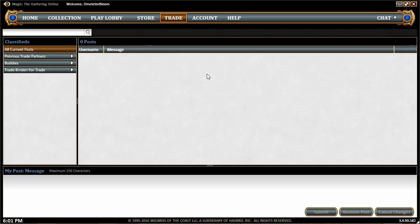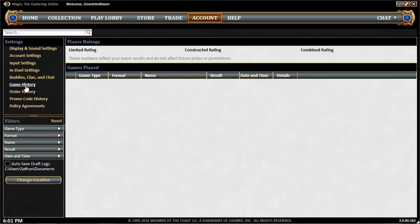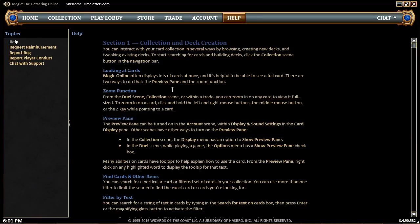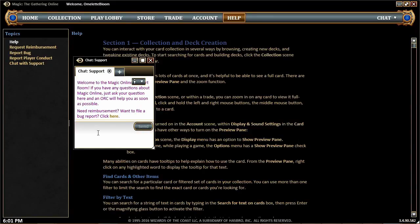There's also a Trade tab — we won't get into this now, but this is how you can trade for cards and buy cards from vendors. Then there's the Account tab, which has your settings and a couple of cool features. Game History auto-saves any drafts you do, so you'll build a list of all the games you've played. It also shows your limited, constructed, and combined ratings, and lets you go back and watch replays of old matches.